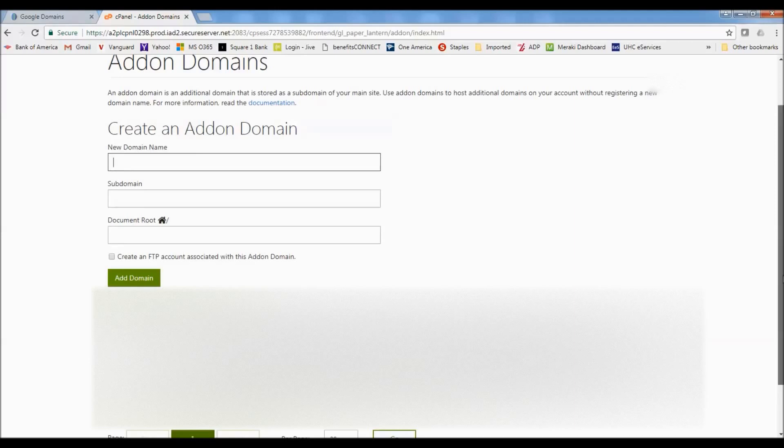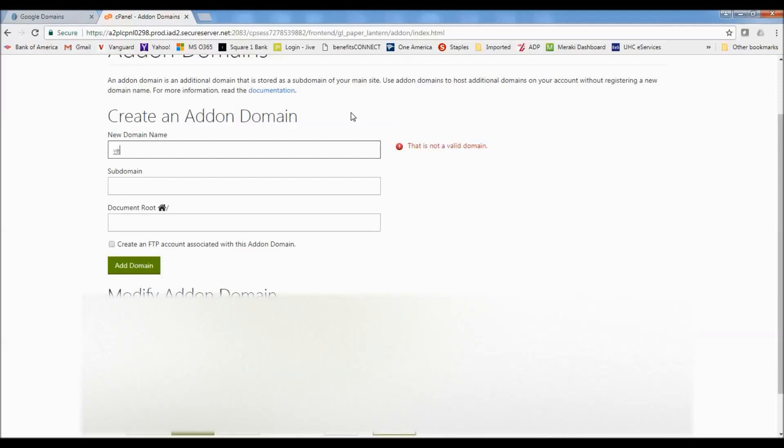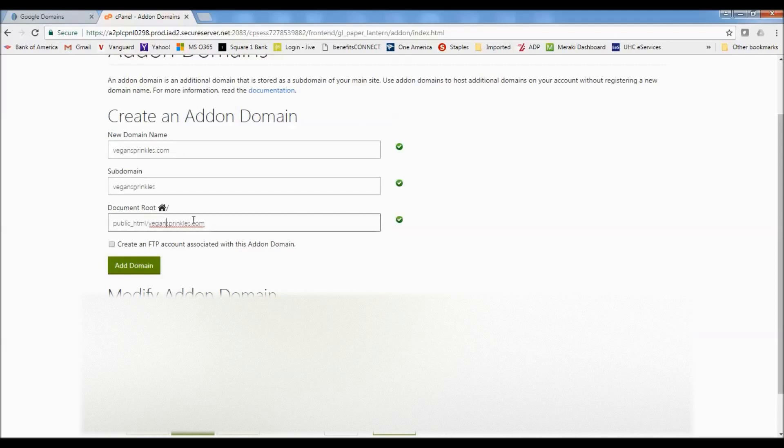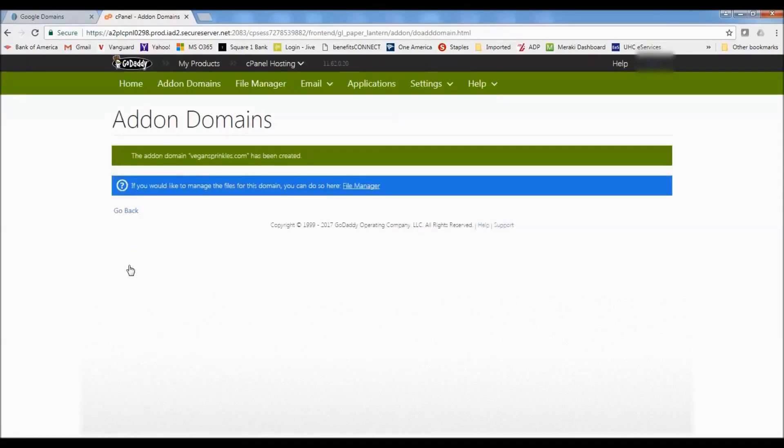And then here we're going to go to create an add-on domain. So the new domain name is vegansprinkles.com. And I'm going to create the document root. I'm going to make the document root of vegansprinkles.com. Or actually I'll just make it vegan sprinkles. Make sure I spelled that all right. And then you just simply click on add domain.